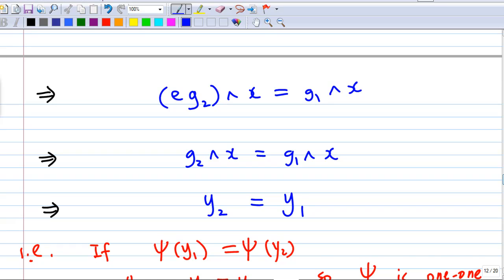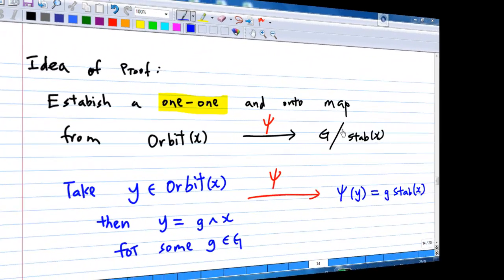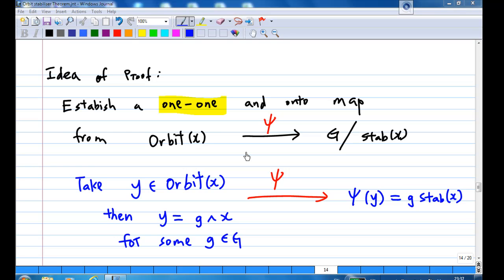So that means y1 and y2 are equal. This shows that if psi(y1) = psi(y2), then y1 = y2. This means psi is one-to-one — the mapping from the orbit of x to the set of cosets of the stabilizer of x is one-to-one.